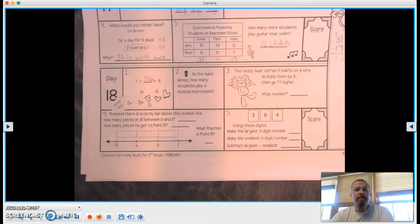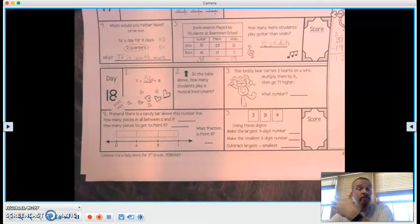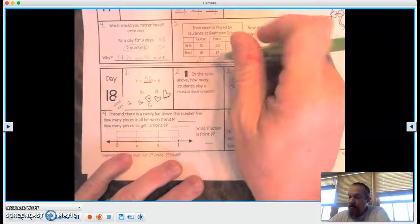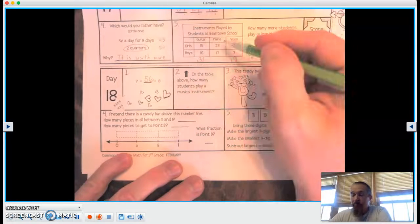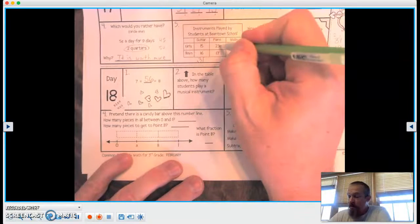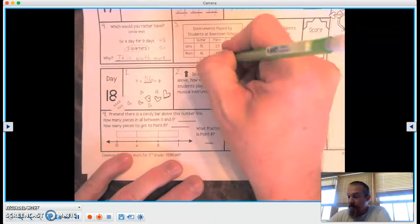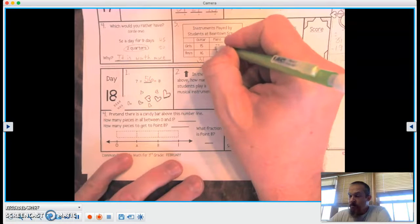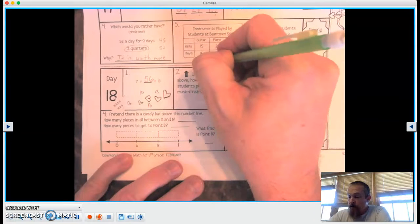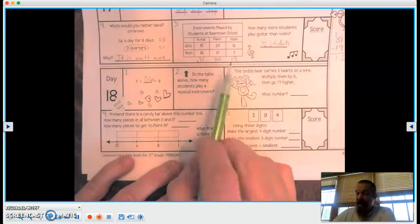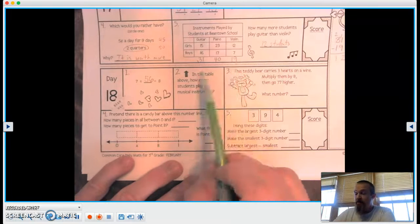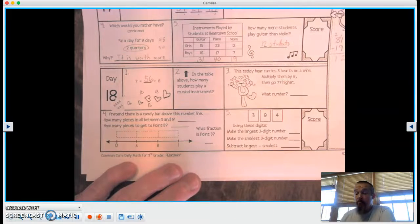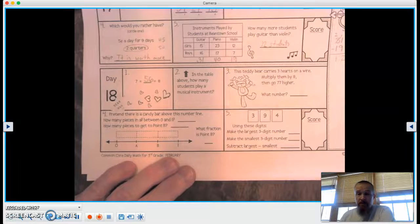All right, number two. In the table above, how many students play a musical instrument? Well, we need to figure out how many play piano, don't we? 3 plus 7 equals 10. 1, 2, 3, 4.